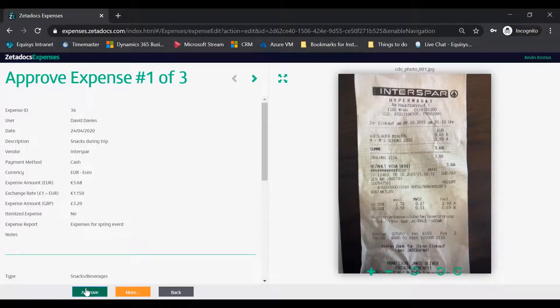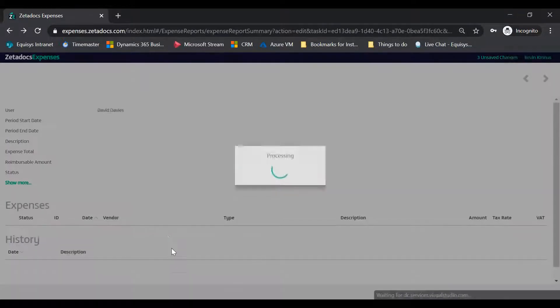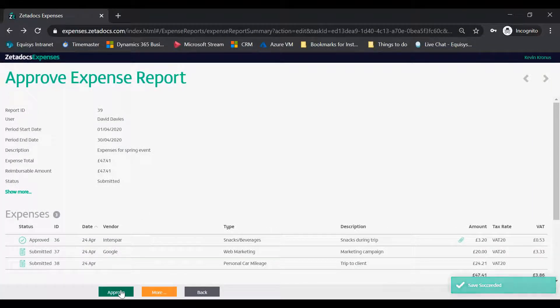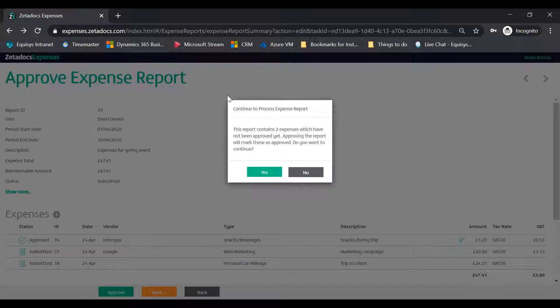Once each expense has been individually approved or rejected, the expense report is ready to be approved. Tap the Approve button to approve the report.